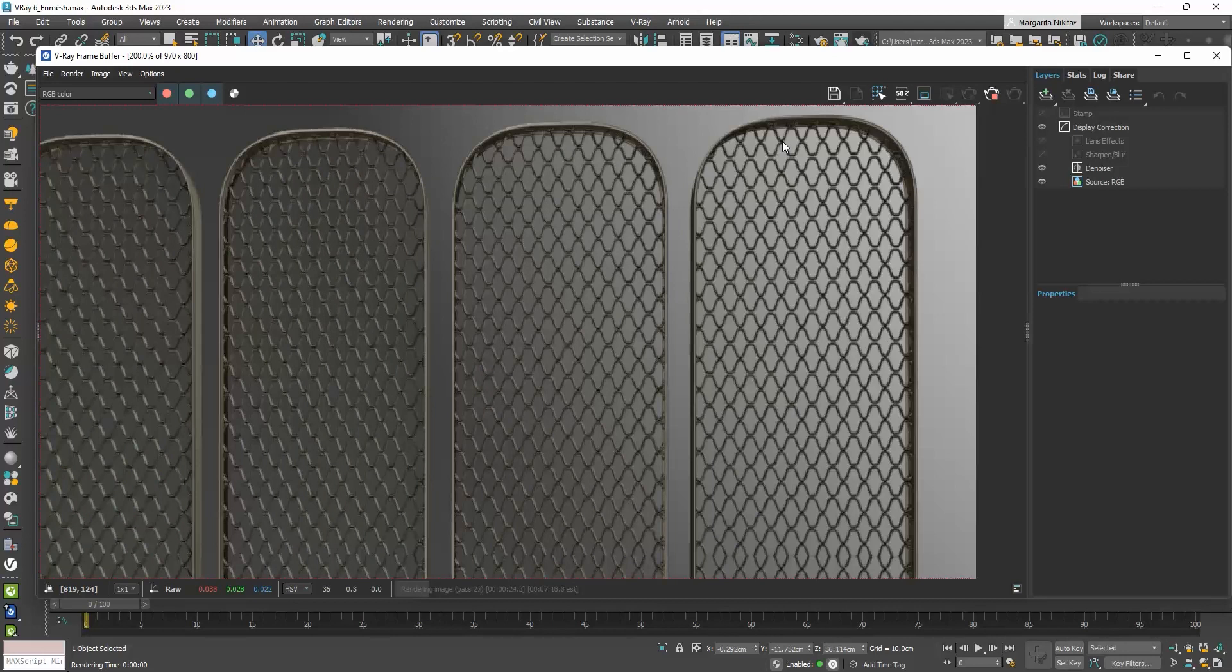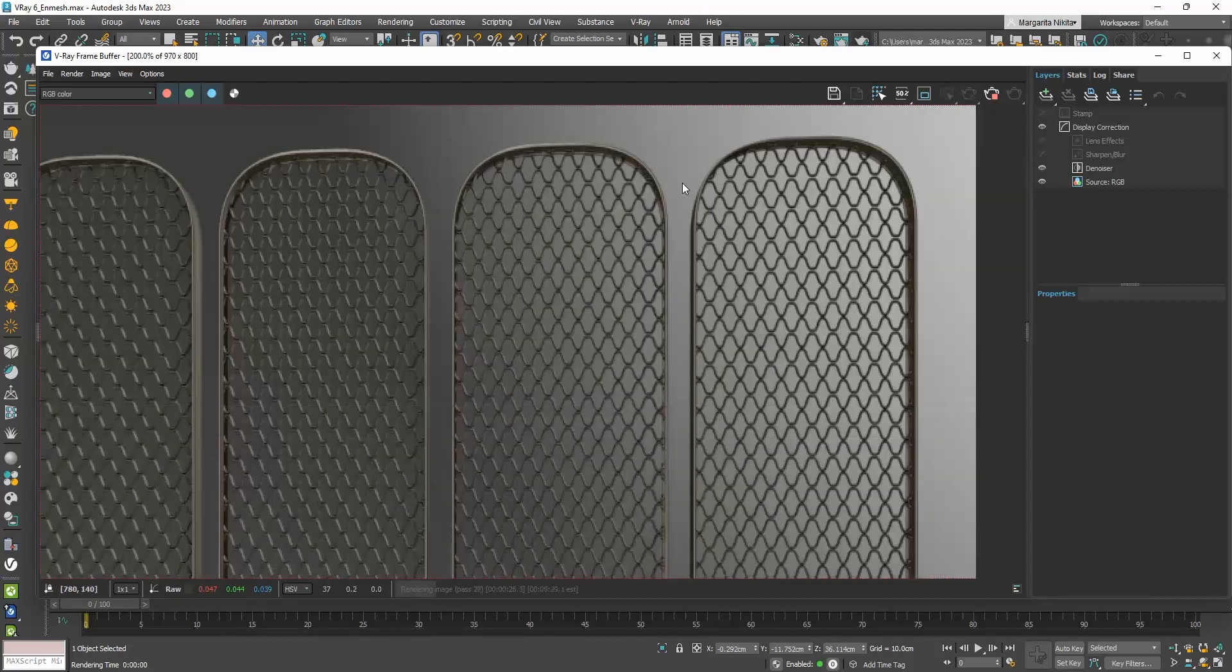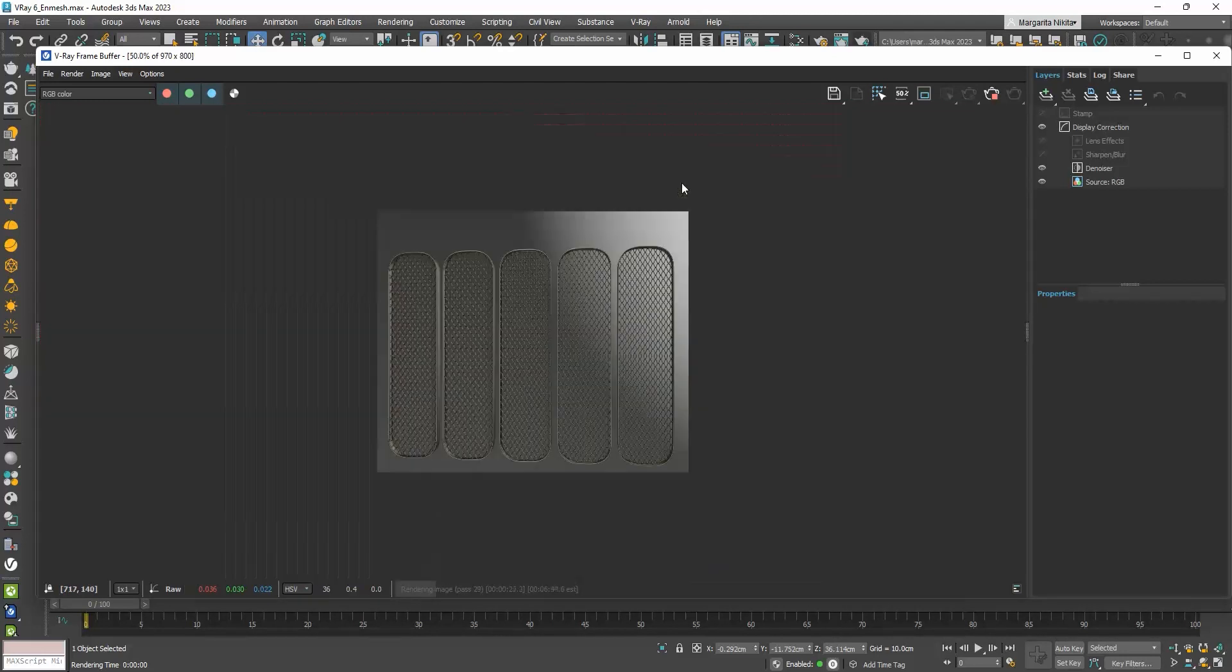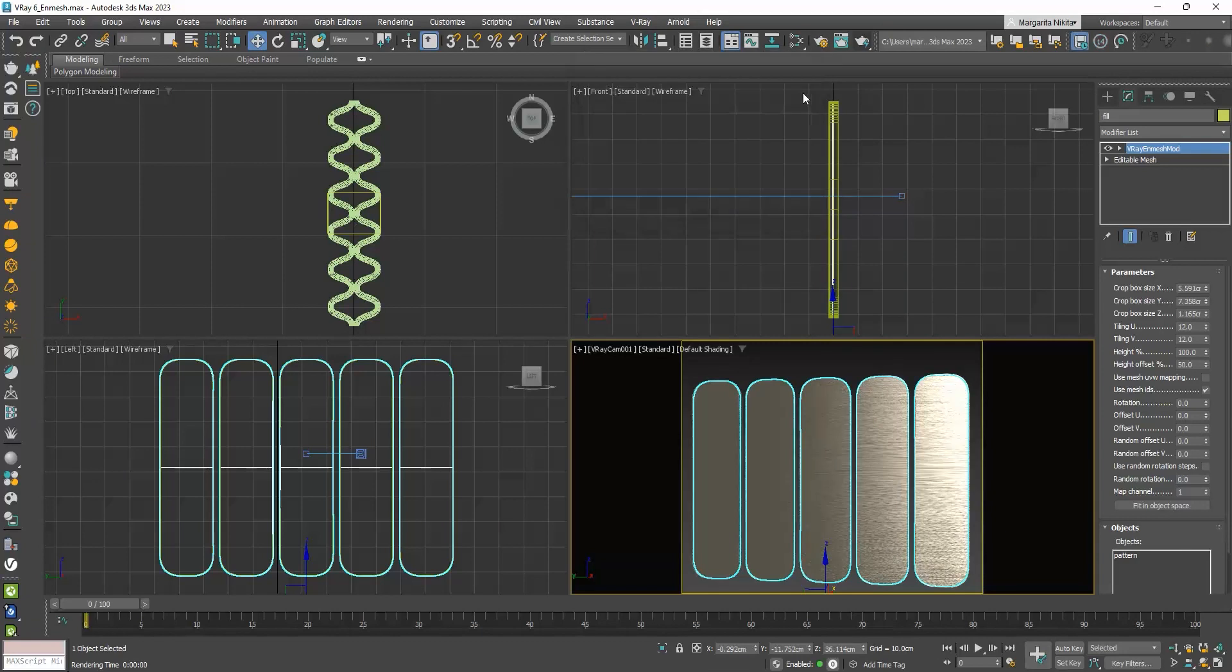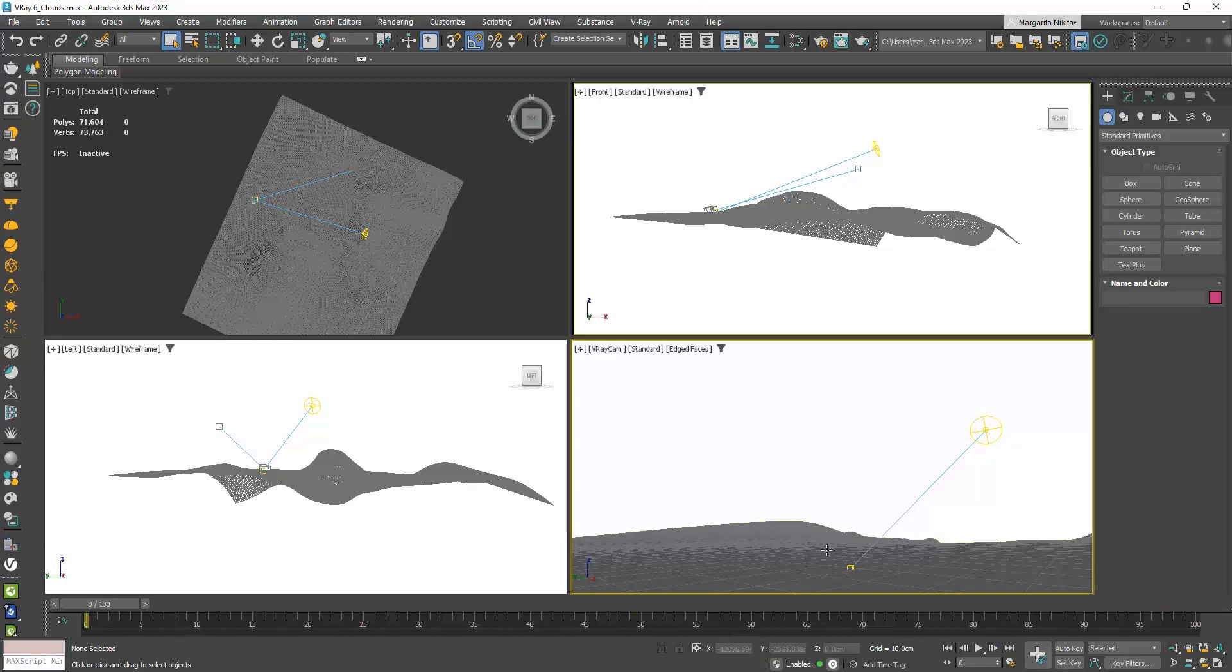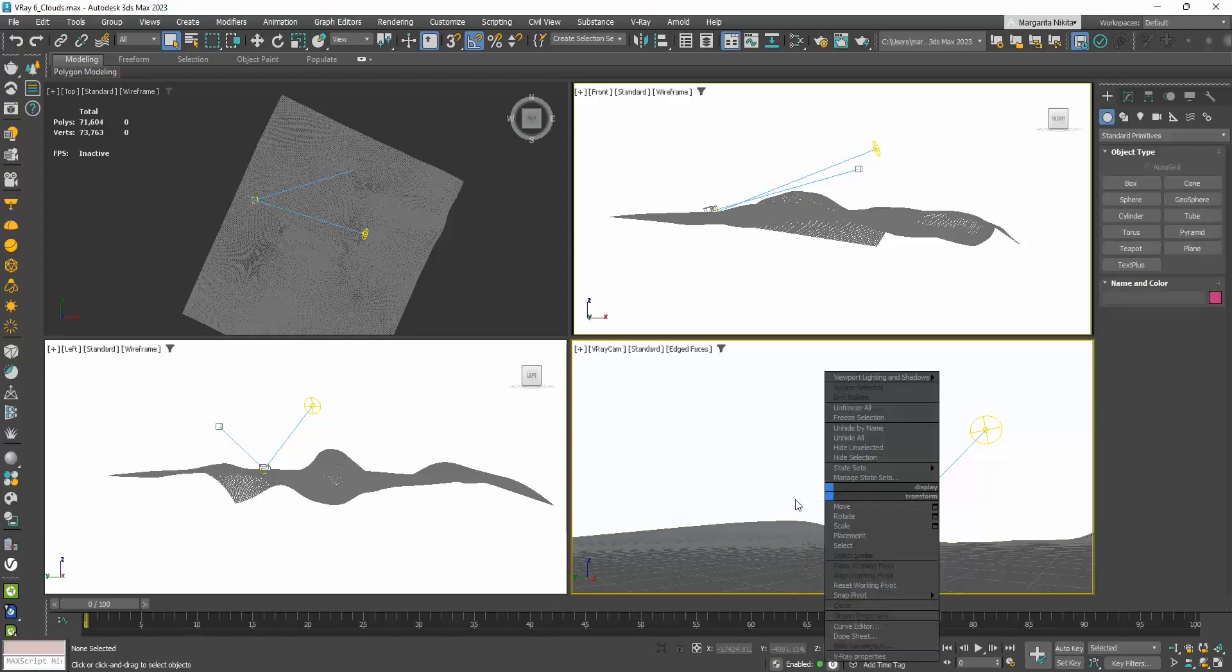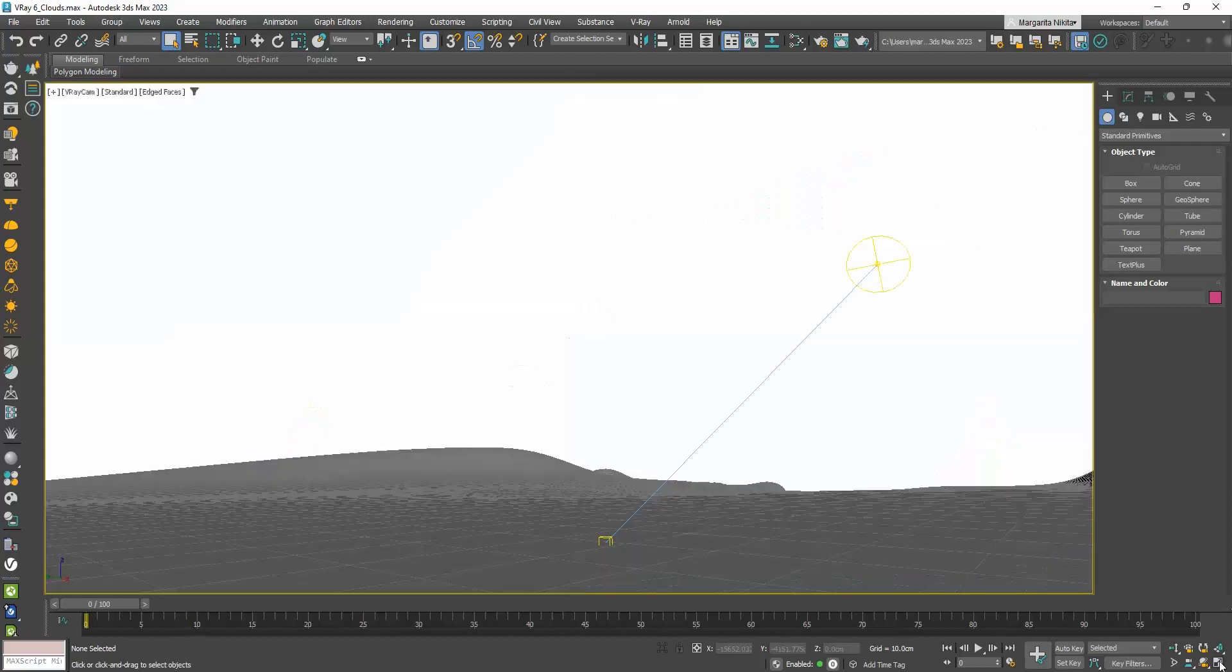I'm sure this modifier will come in handy to all of you. Another new feature in V-Ray 6 is the procedural clouds. I have this scene that simply has a ground, and I have placed the V-Ray sun with the default V-Ray sky.